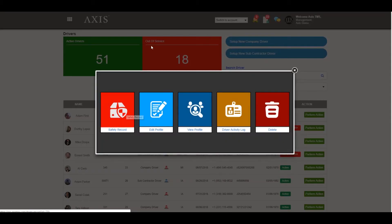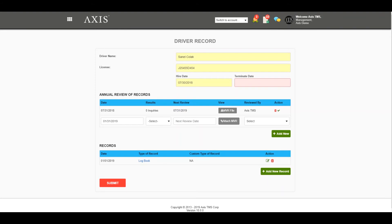Once you are done scheduling and adding records, click Submit. This will then create an alert 30 days before the scheduled date on the personnel fleet page under the Alerts account.